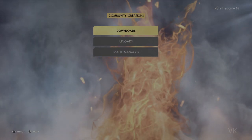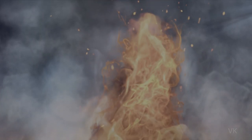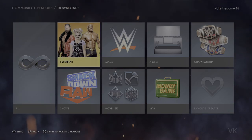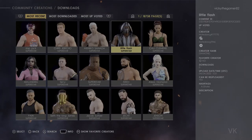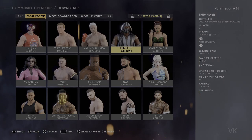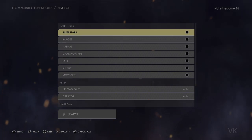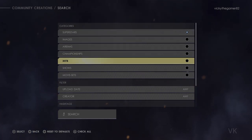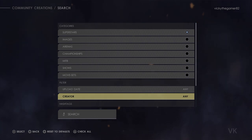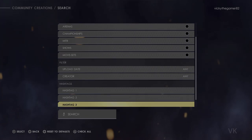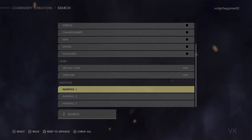Here, you need to go to Downloads, then go to Superstar and search — press the triangle button. We need to search it, so superstars should be enabled. We can search through Creator but I am not able to find it, so I chose another way — I am going to search through Hashtag.